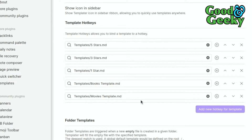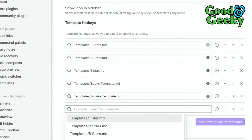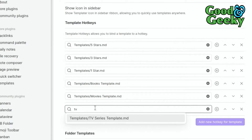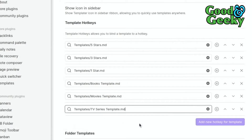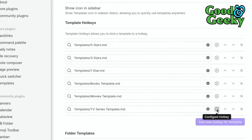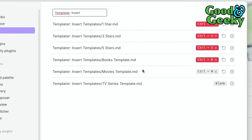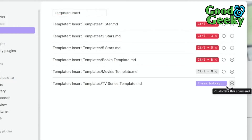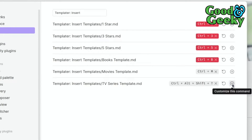I should also add one for TV, so let's do that now. I'll add a new hotkey for a template, choose the TV template, and then click the plus key to configure the hotkey. I'll use Ctrl+Shift and T for this one.